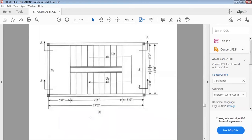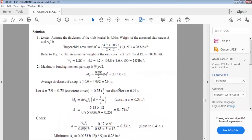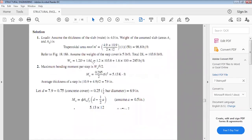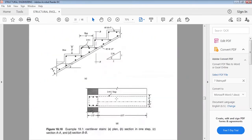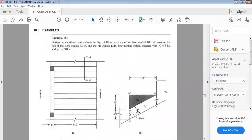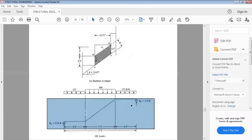The live load given is 120 PSF. For dead load, we will calculate the self-weight of each step. First, we need the waist thickness. In the last example, 4 inches was assumed, but since the span here is bigger at 7 feet 2 inches, we assume 8 inches for the waist thickness.